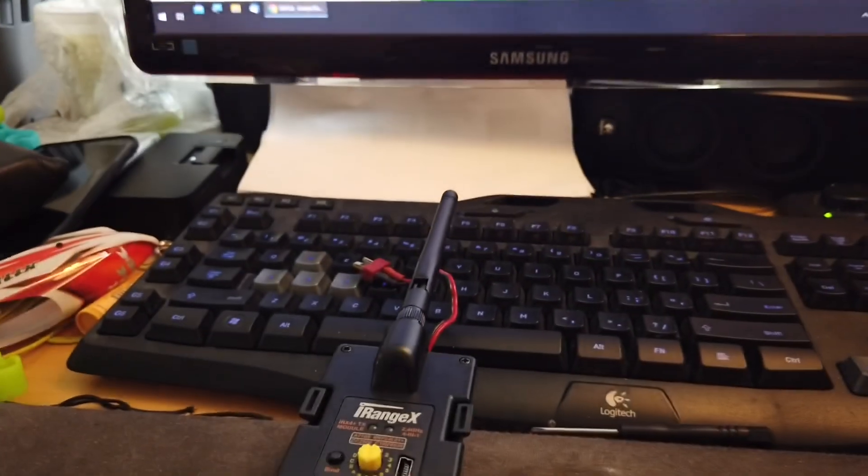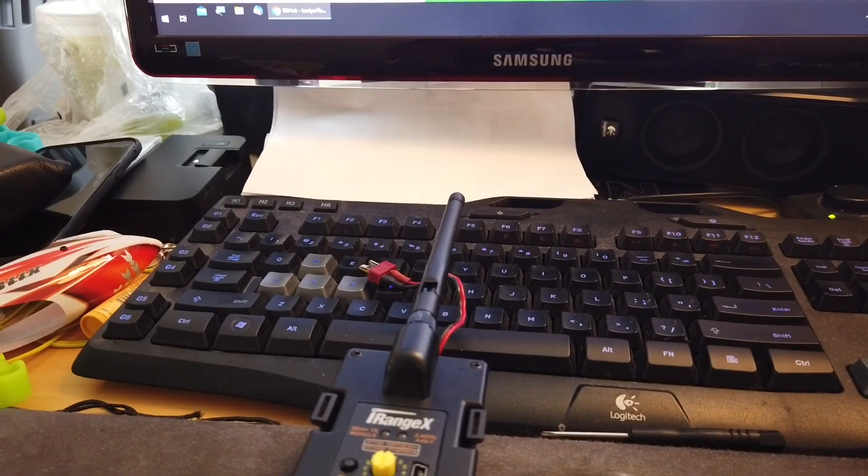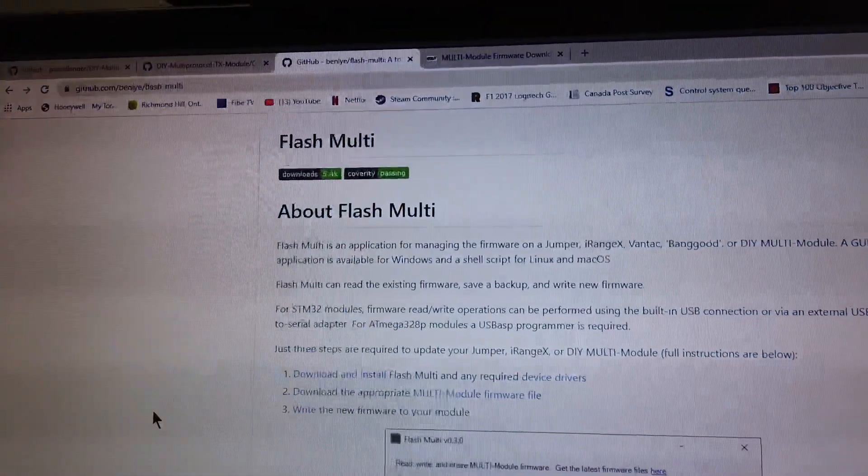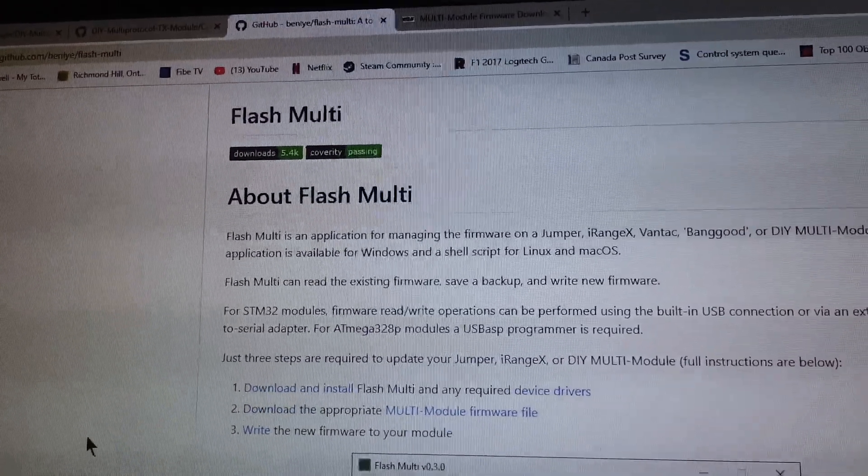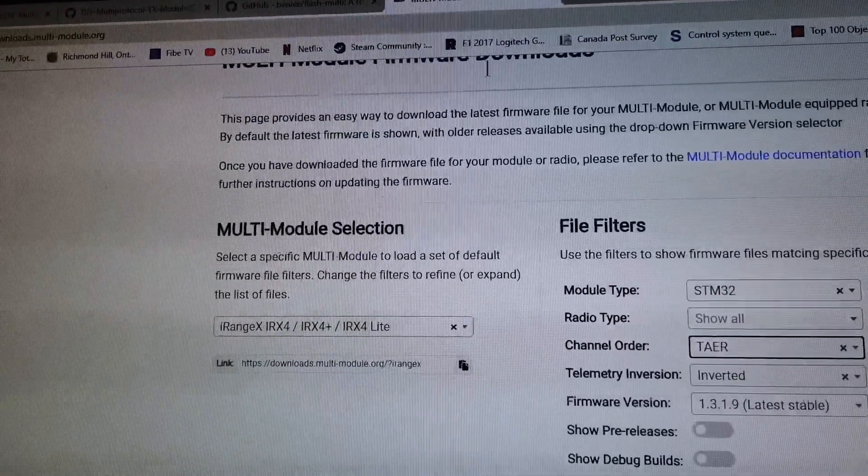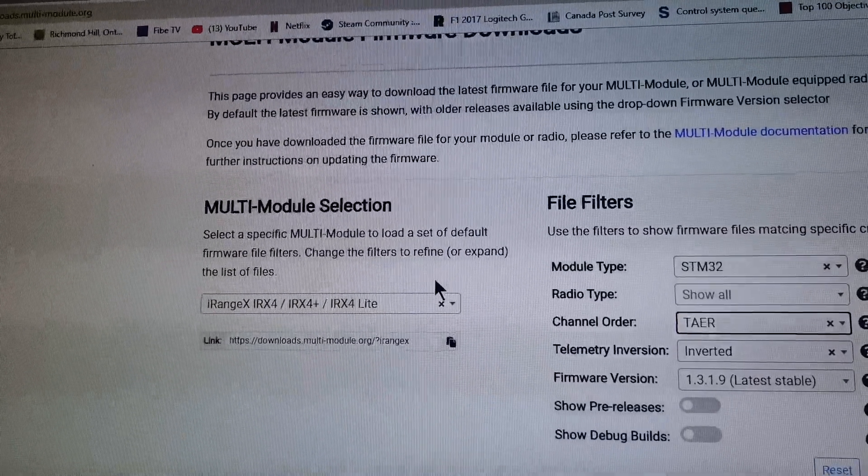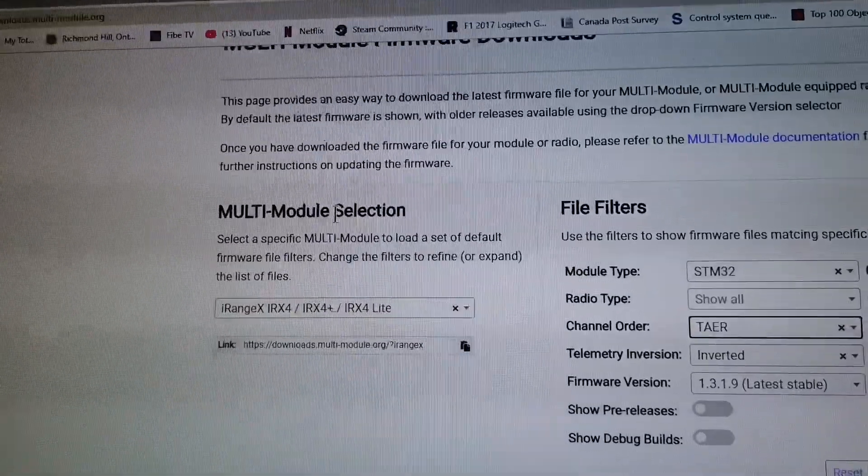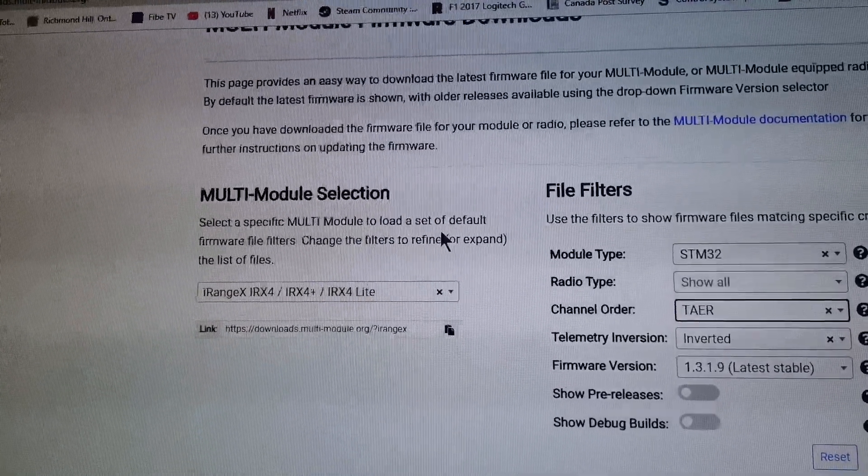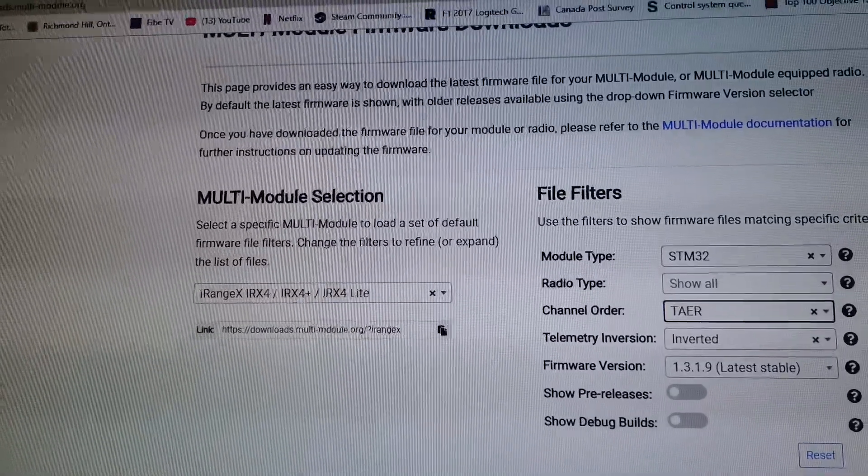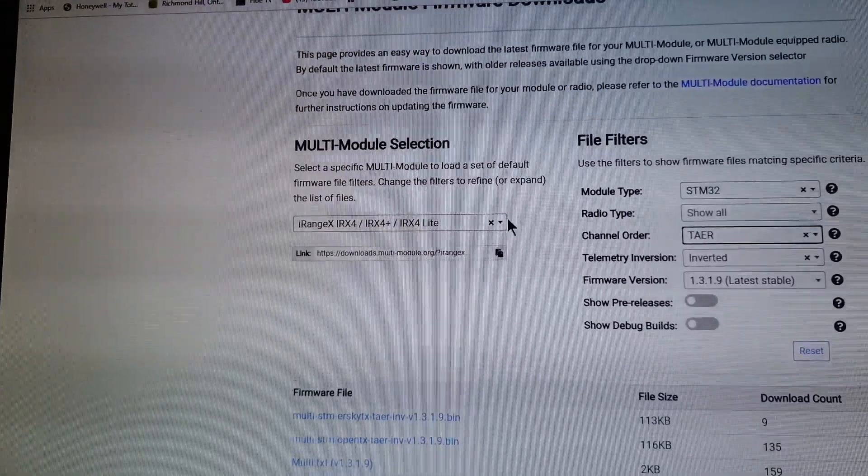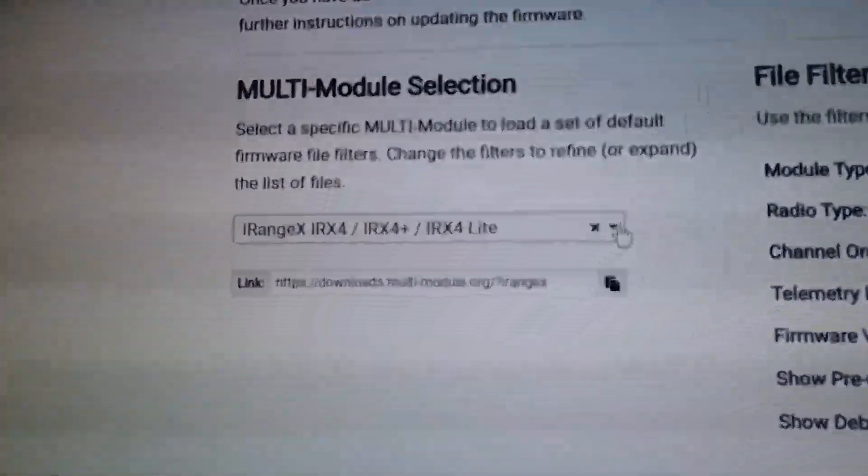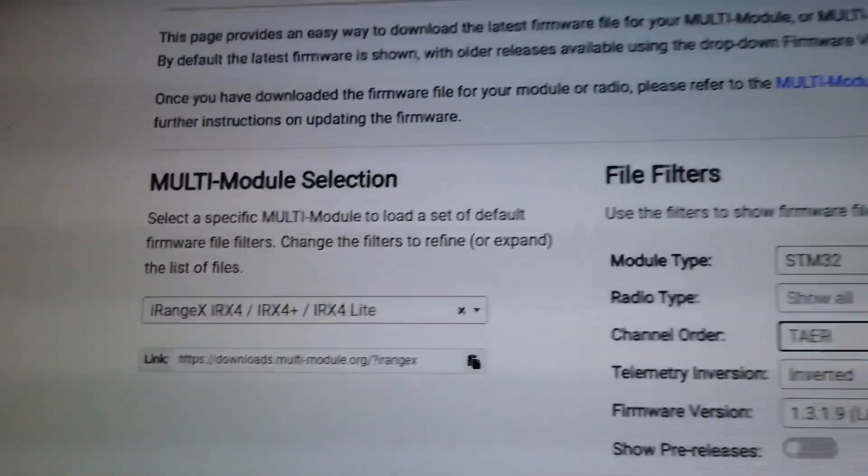To begin flashing the firmware you will need to download a few files. The first one is a software called FlashMulti and after that you will need to download the multi-module firmware file as well. I will have all these links put down in the description below. What you need to do is just select the module that you have and in my case it's the iRangeX.